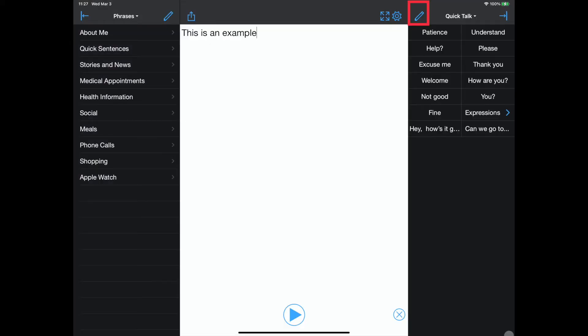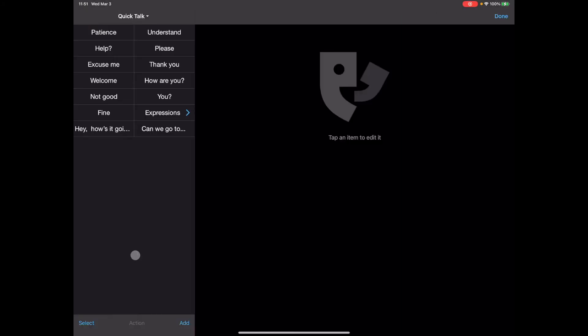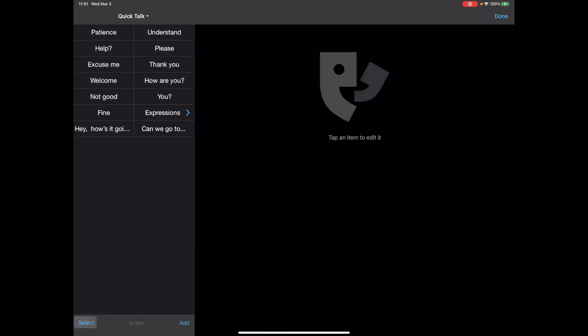Similarly, the pencil icon opens up the editing menu for quick talk. The editing menu options and layout are very similar to the editing menu reviewed earlier.